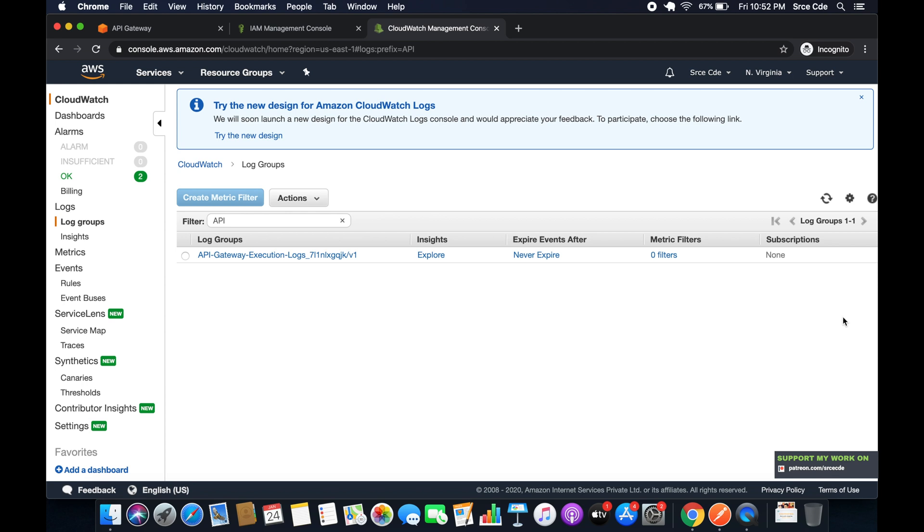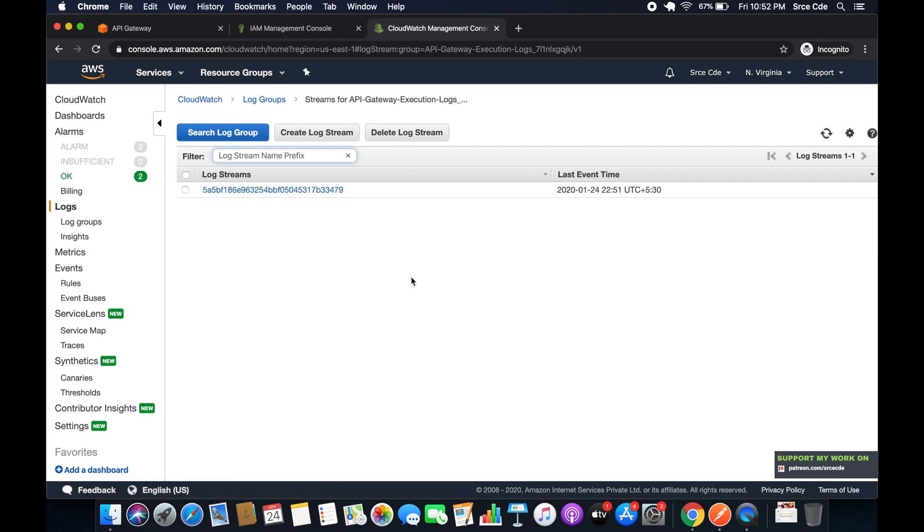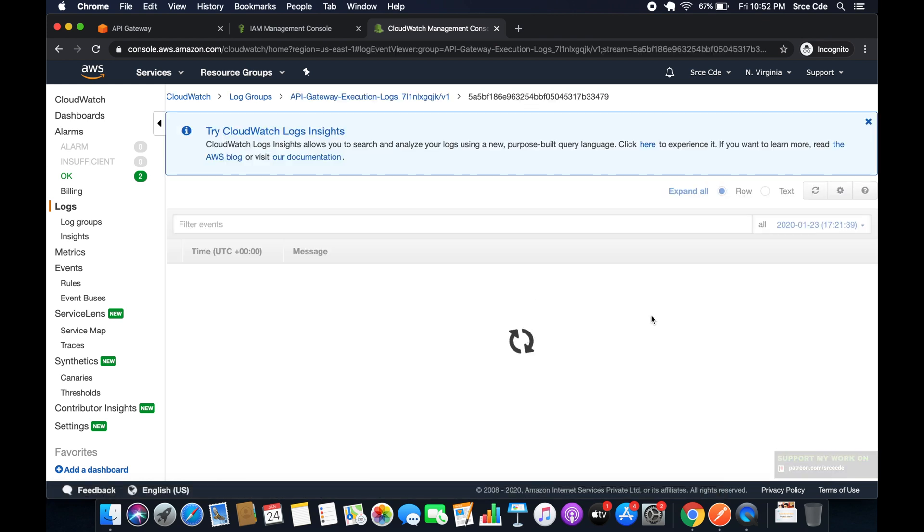So let's have a look. We will open this. And as you can see, the log has been generated. So let's see what does it have.